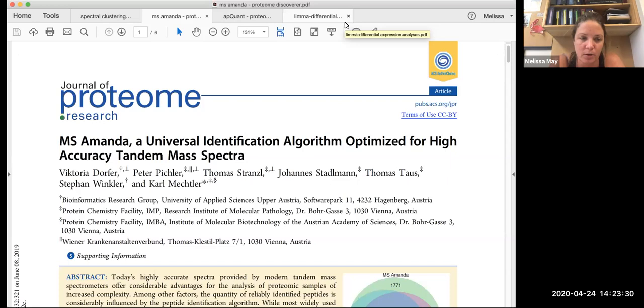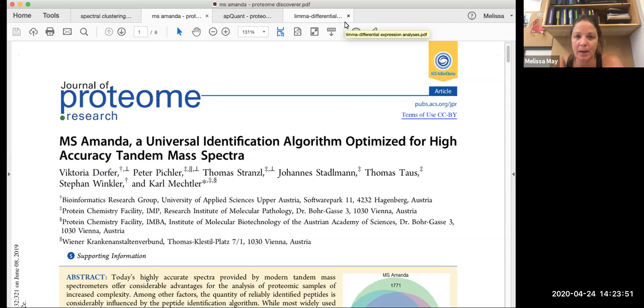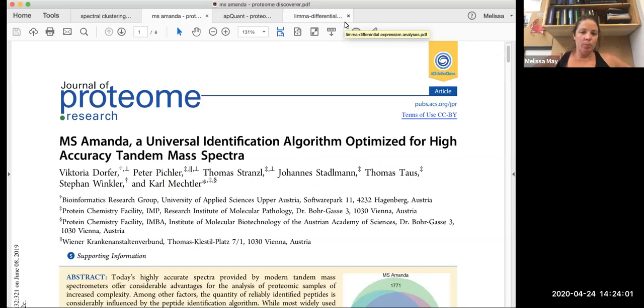There's a group in the Protein Chemistry Facility in Austria that have gone through and optimized certain portions of this workflow to increase peptide identification, to increase efficiency of quantification of low abundant peptides, and improving some of the filtering processes so that you're actually getting good quality data that you can have confidence in before proceeding.